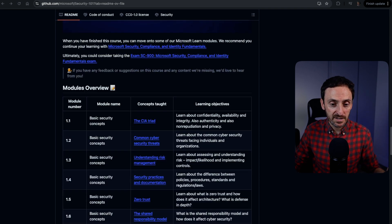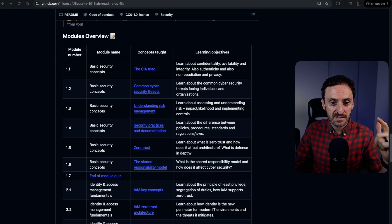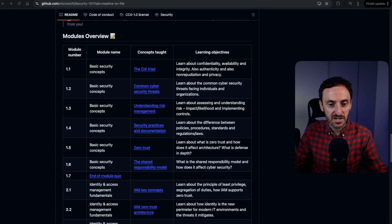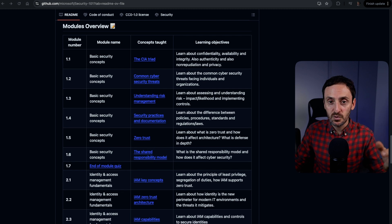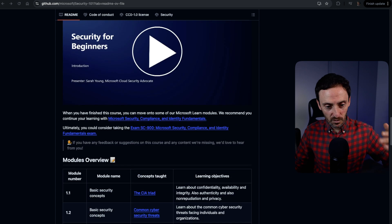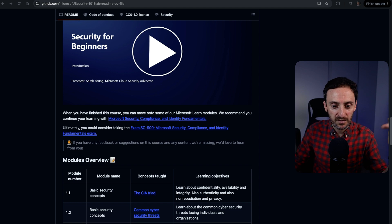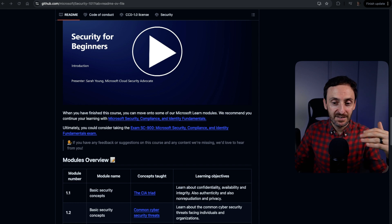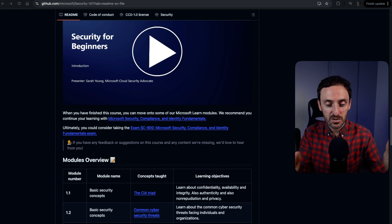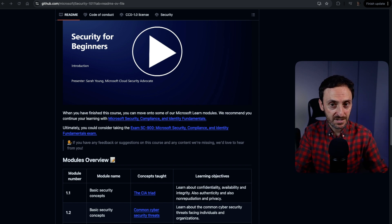If we start to look at the various modules that this is made up of, you can see that there are eight modules in total. It takes you from the very start — this is the CIA triad, which is confidentiality, integrity, and availability. It brings you through all of these modules and you do get a quiz at the end of each module. The whole idea is that by the end of this course, you should be in a very good place to continue on with some of the Microsoft Learn content. And eventually, once you've done this course and all the quizzes and the Microsoft Learn, you will be in a very good place to go for the SC-900 certification.